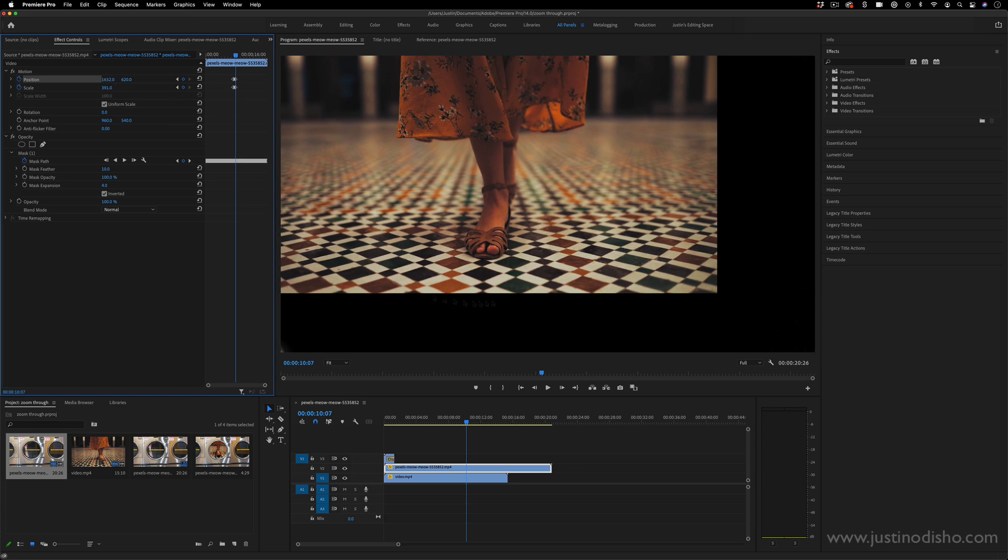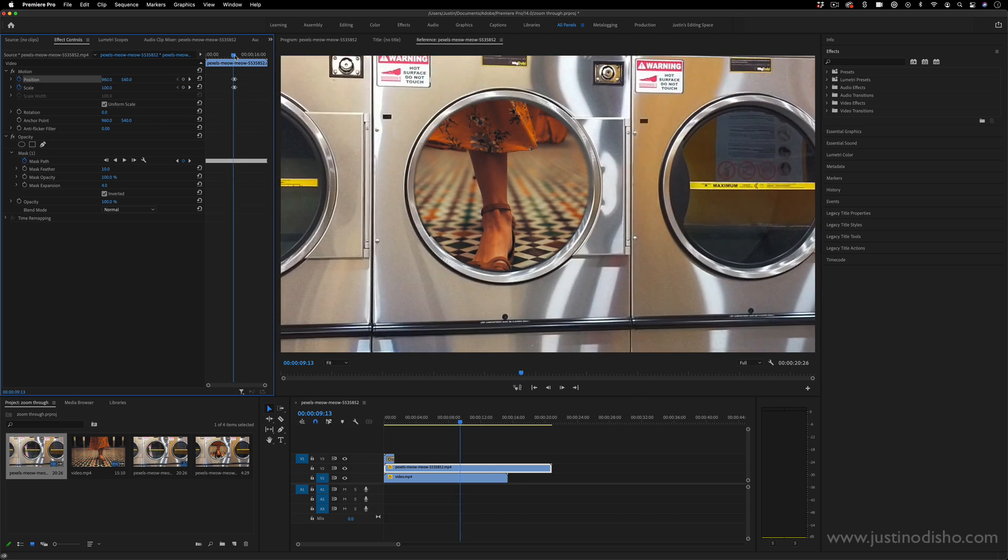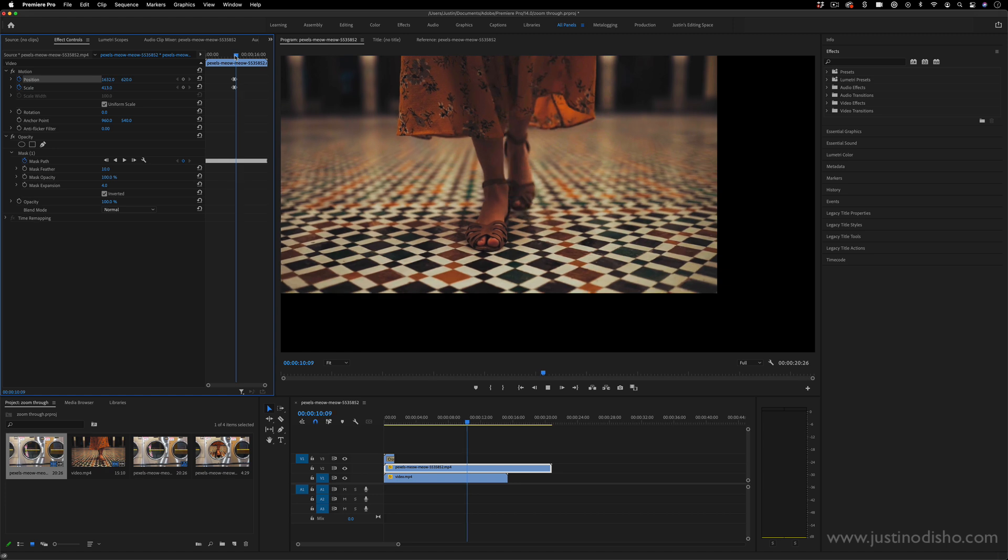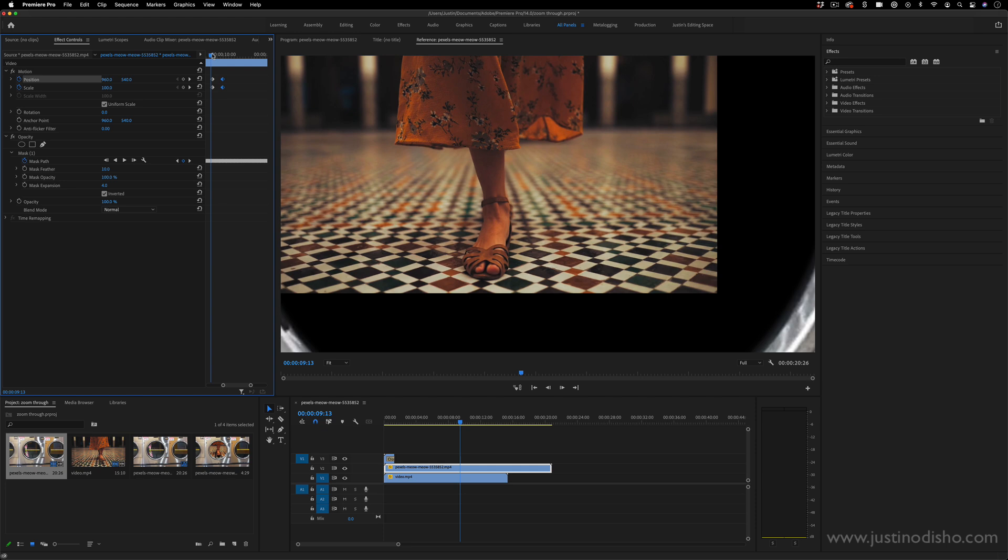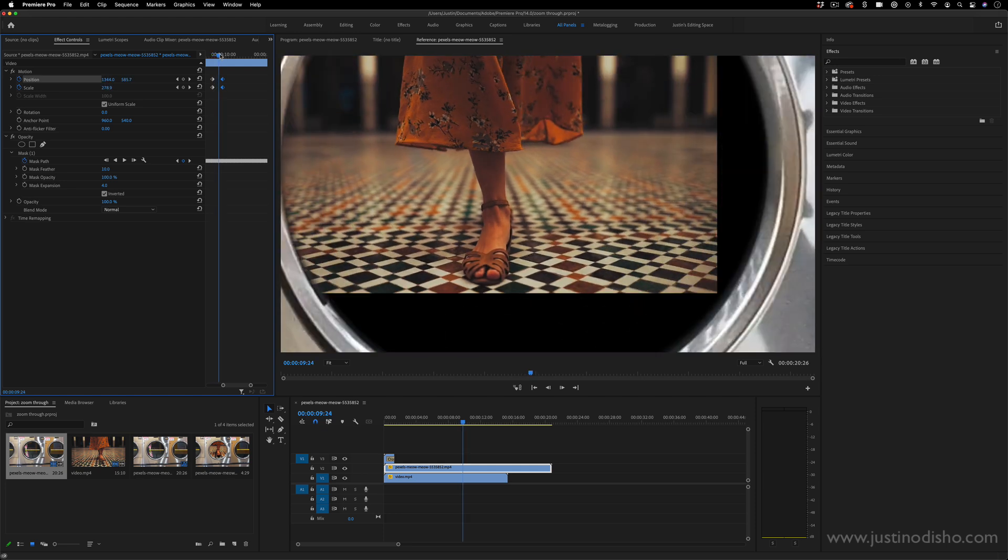And ultimately, everything is out of frame. So if I play that back, we see we just kind of zoom through that hole. If I want to make it faster, I can pull these two closer together or further apart.